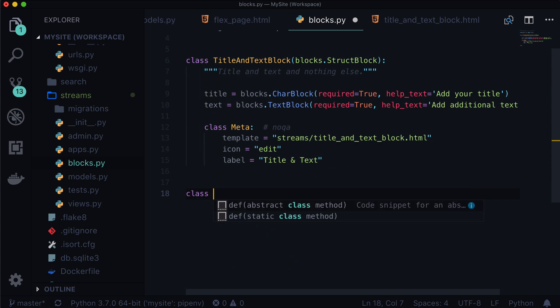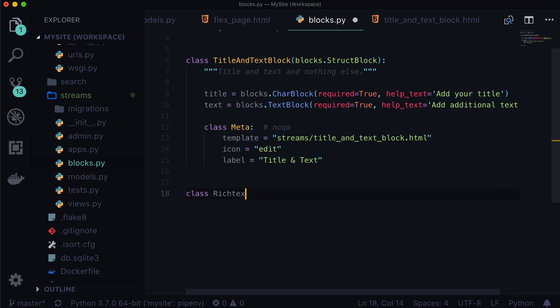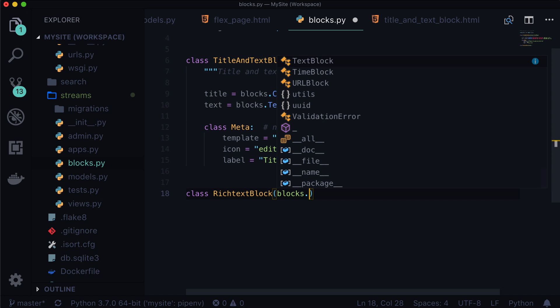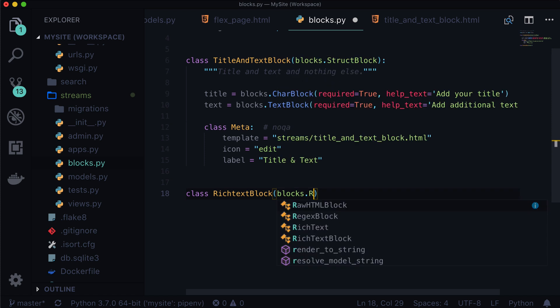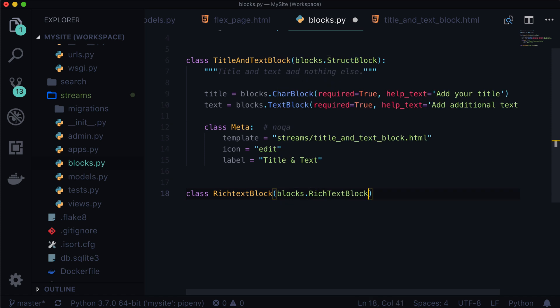So first things first, let's create our first rich text block. It's not quite the same as a struct block, although it's not incredibly different either. So let's create a class here and call this rich text block — it's blocks dot rich text block, not a struct block. All we're saying is we need a rich text block to inherit from Wagtail's rich text block. Now there is actually a shortcut for this.